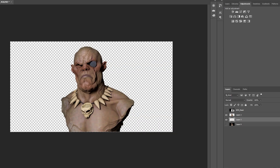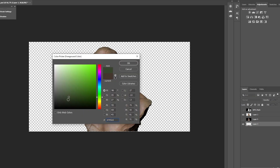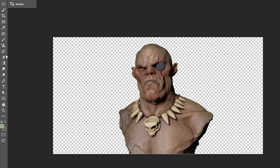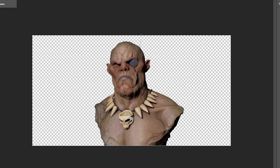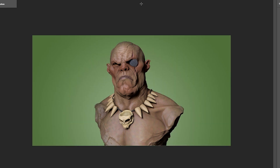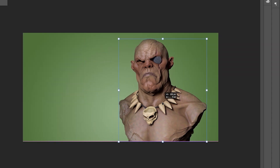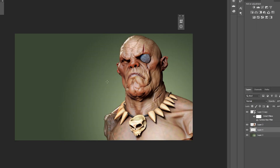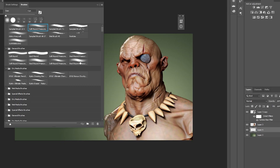Create a background layer and place it at the bottom. Choose two colors, select the Gradient tool, and apply it on the selected layer. Now you can paint over your image however you want.